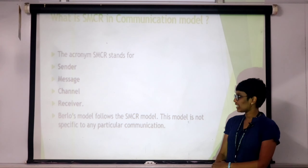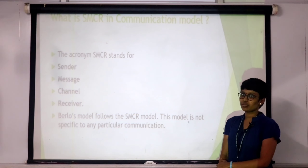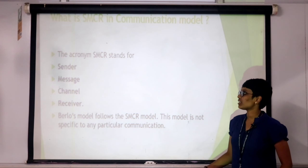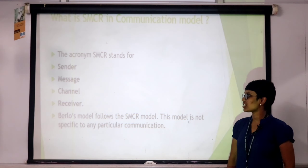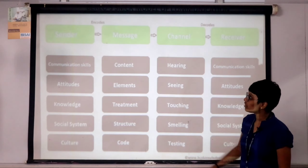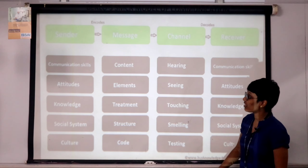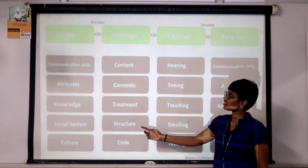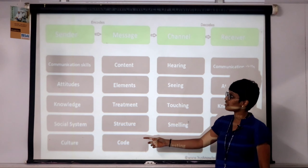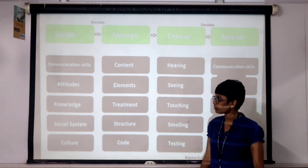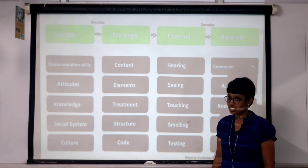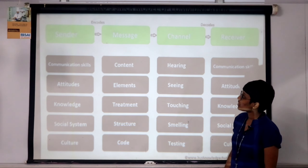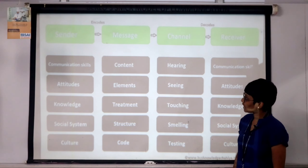In this SMCR model we can see the elements of Sender, Message, Channel and Receiver. If you see the Sender, the main qualities of the sender include communication skills, attitude, knowledge, social system and culture. And then Message includes content, elements, treatment, structure and code.